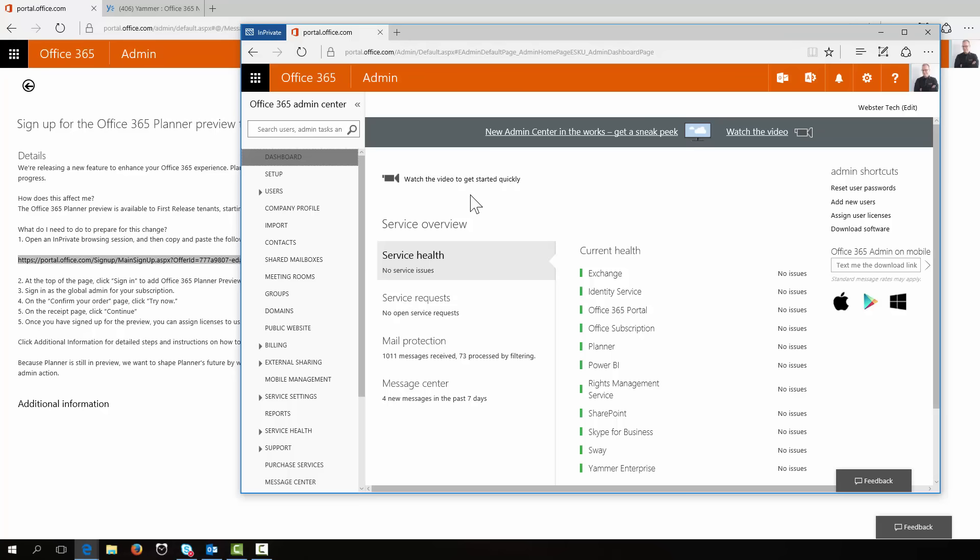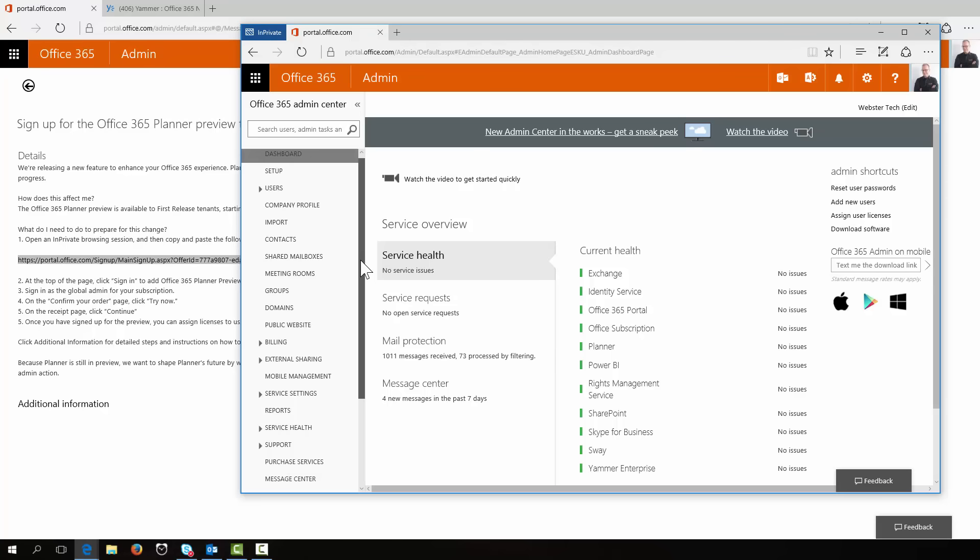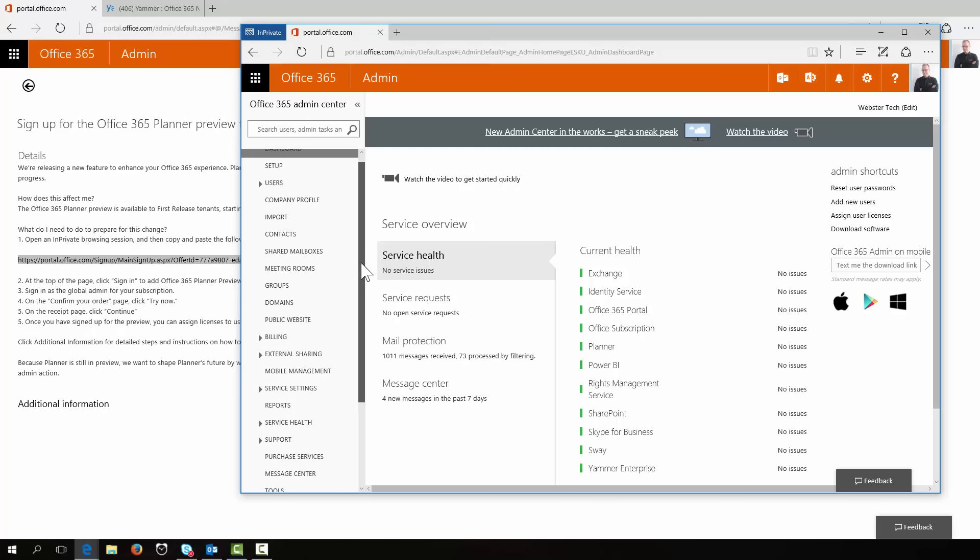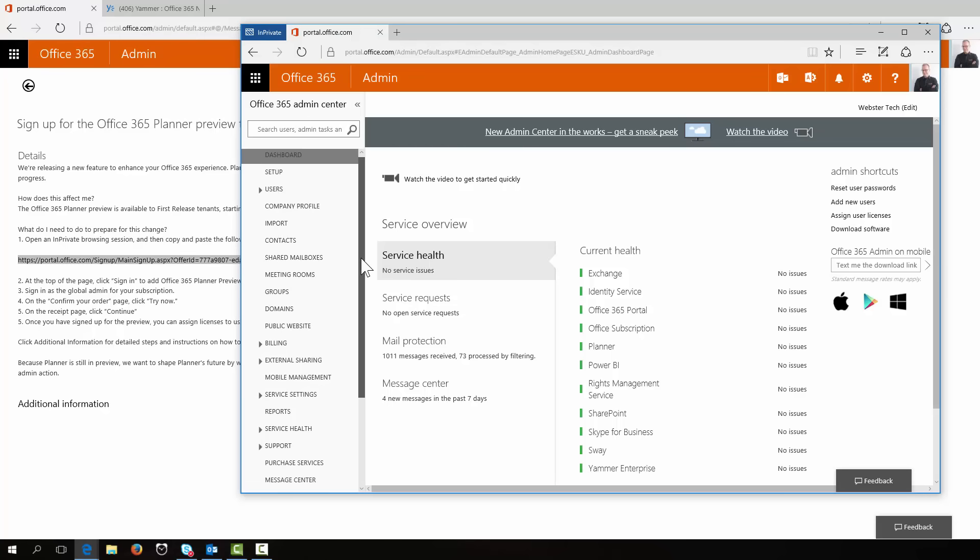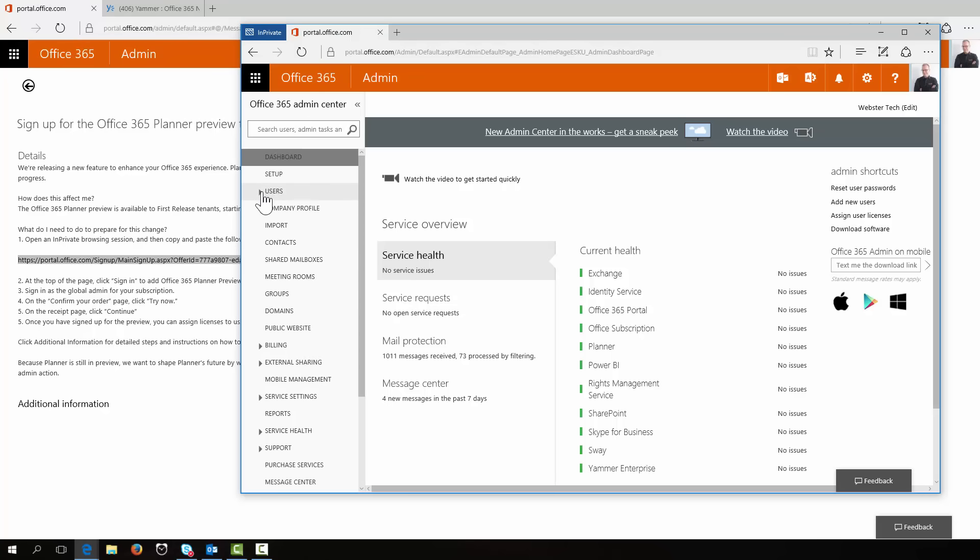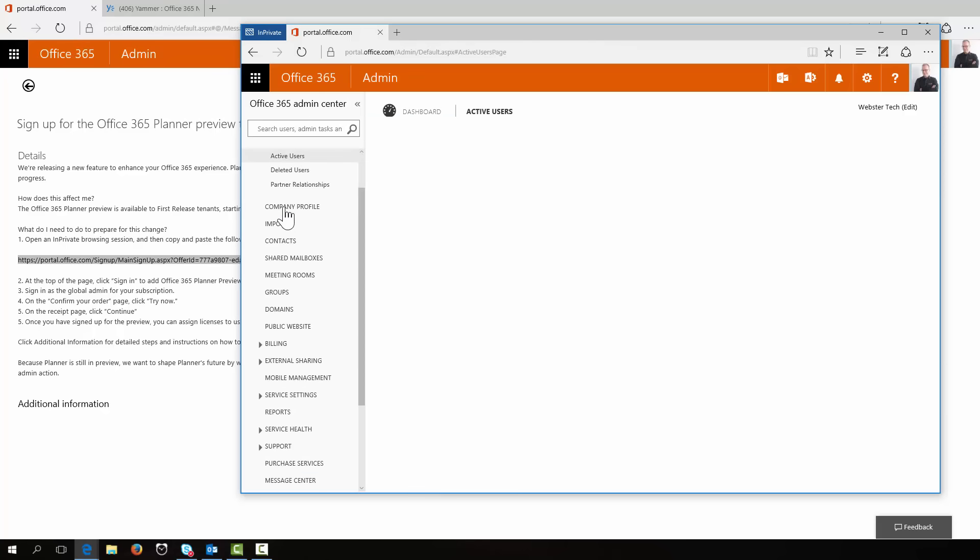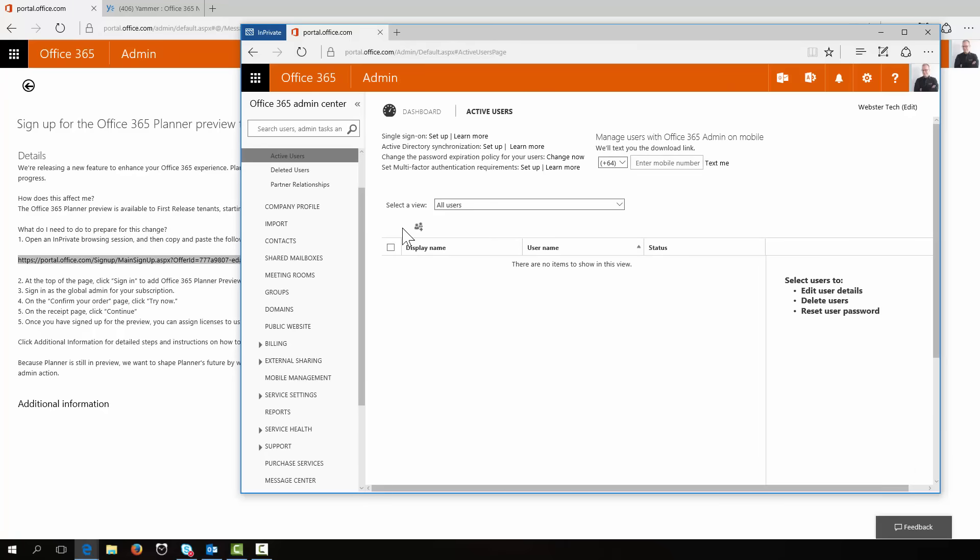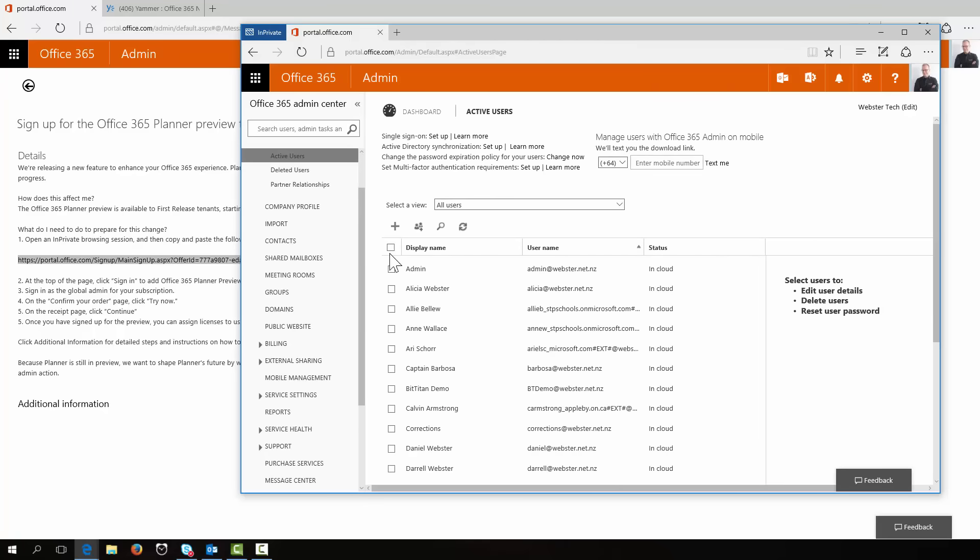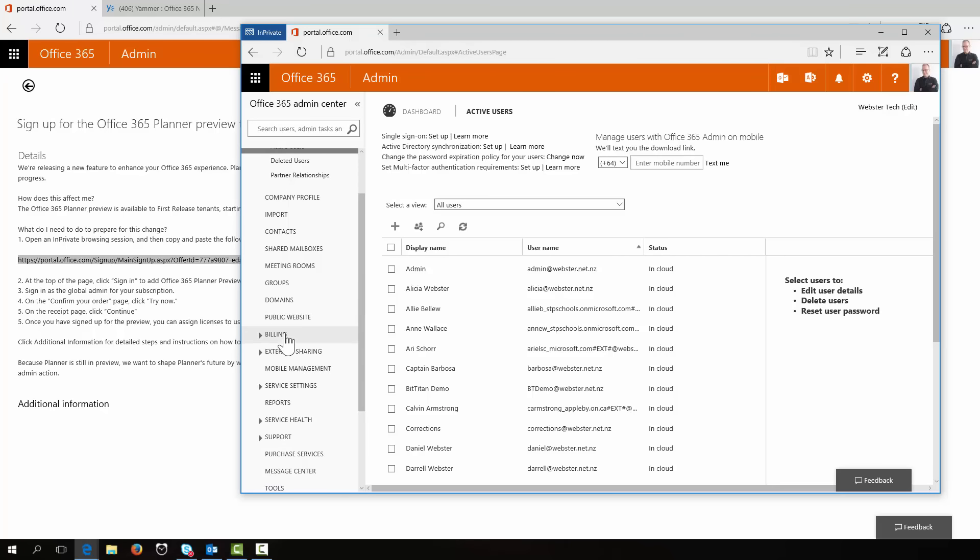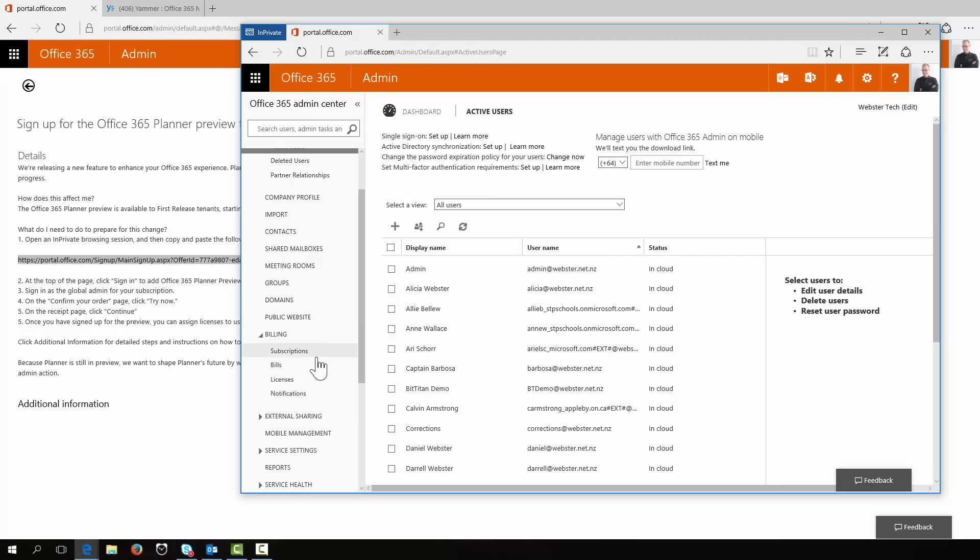Apparently now that I've signed into the preview, what we have been looking out for is if people have received Planner, they supposedly have been given licenses. So now let's have a look in, we could have a look in billing and see if licenses have turned up there.